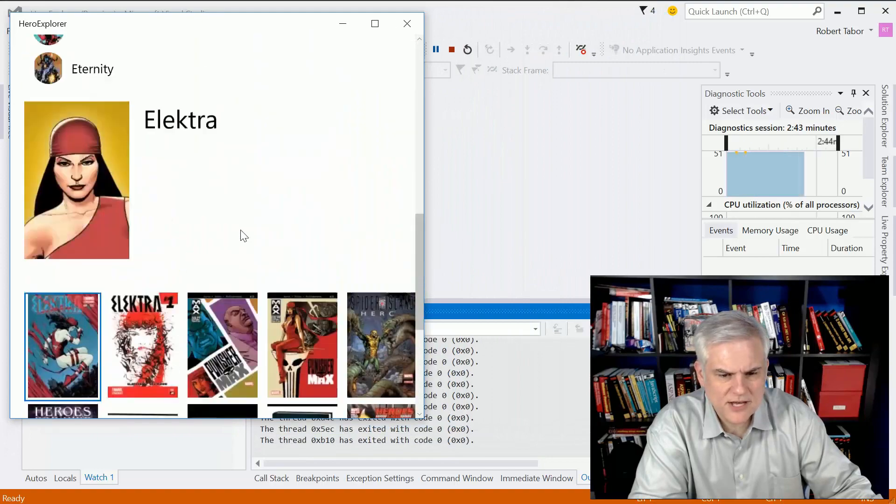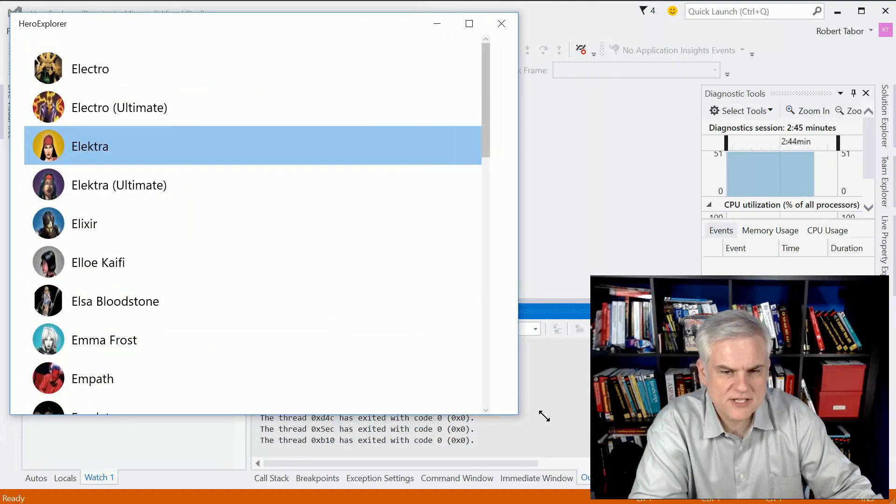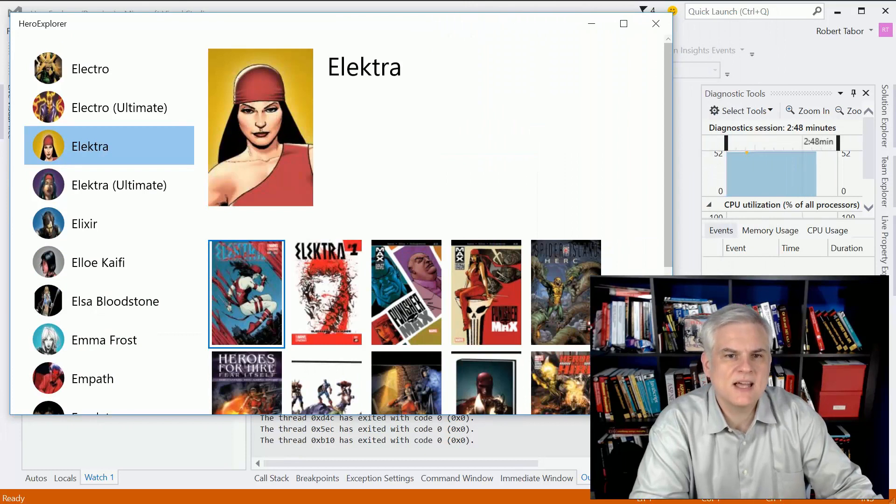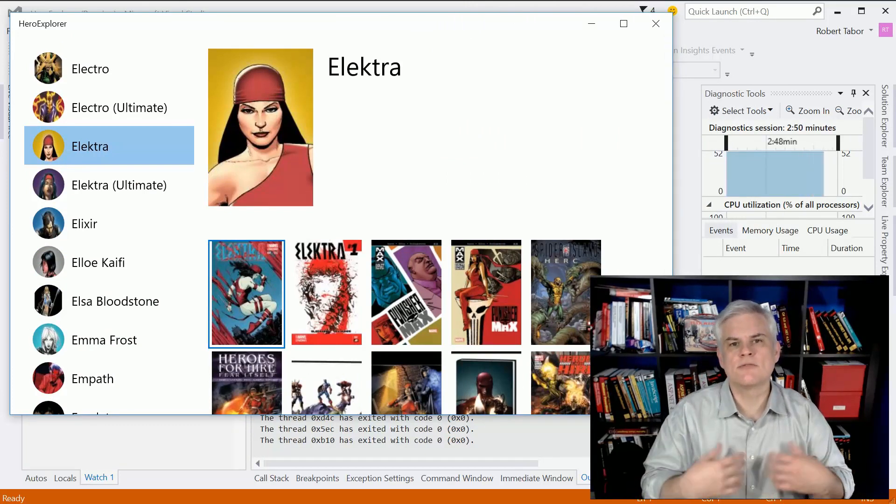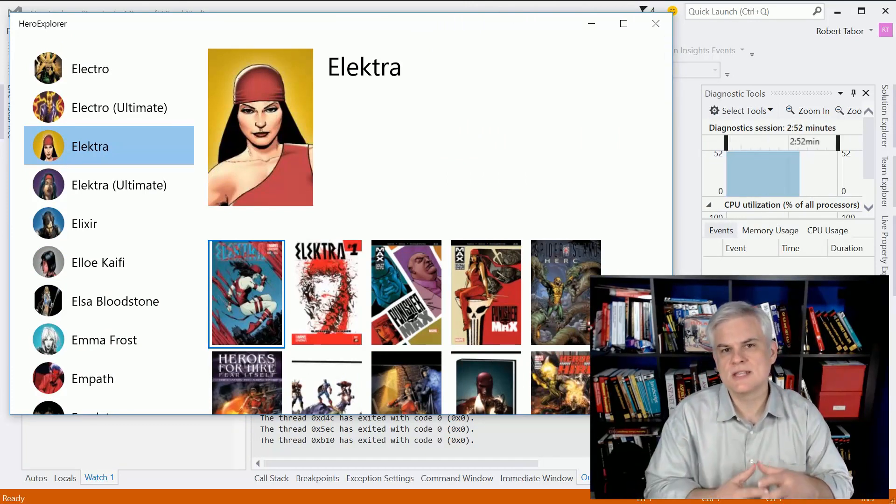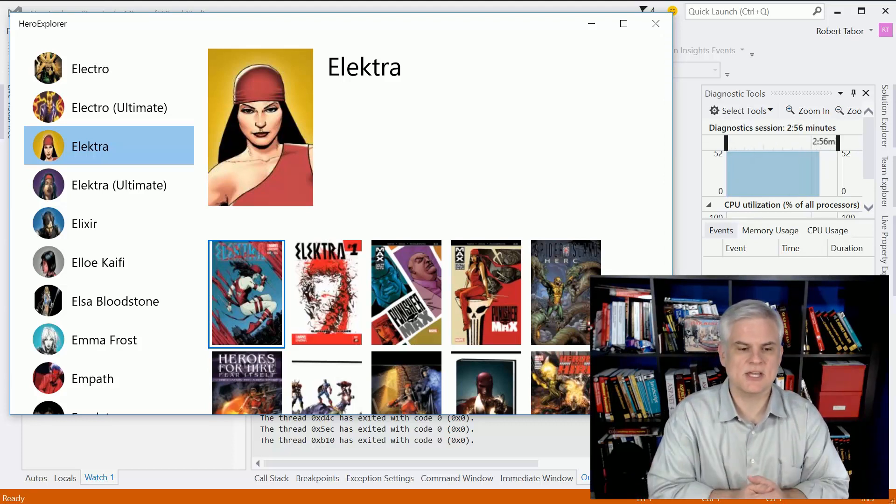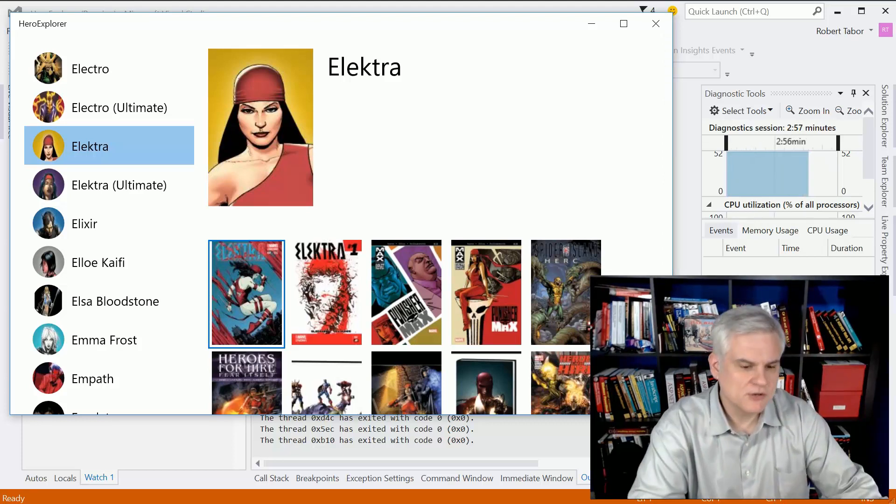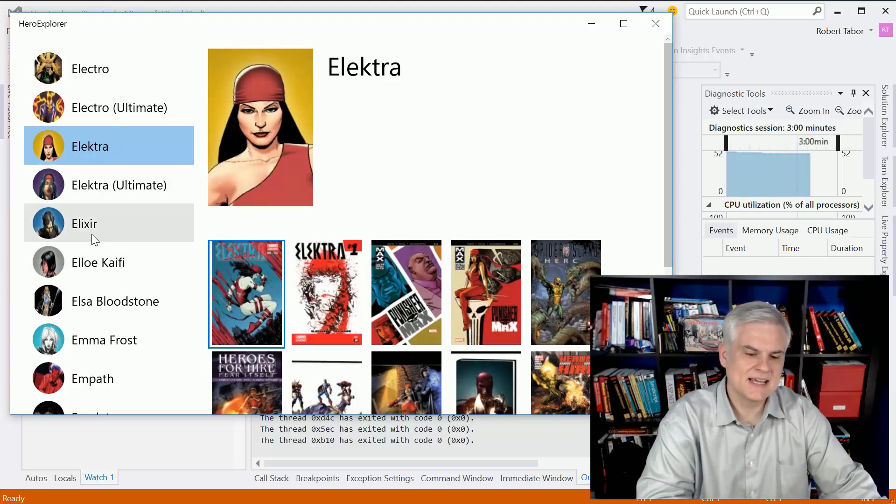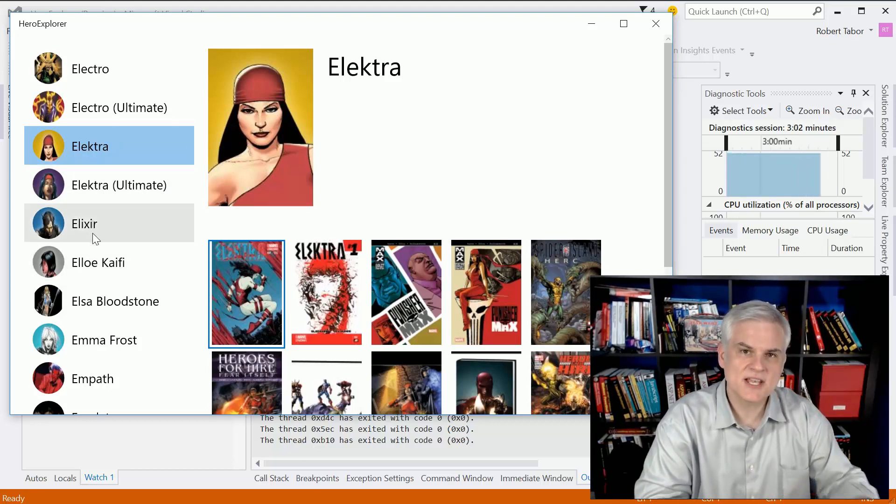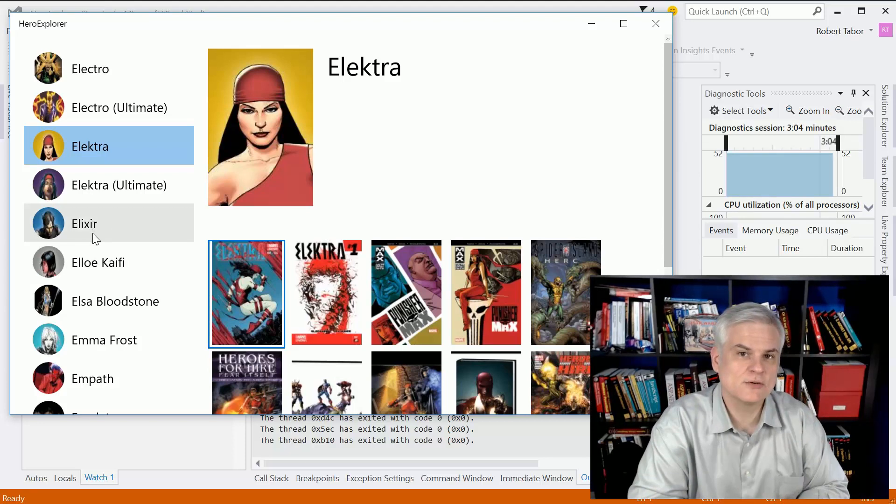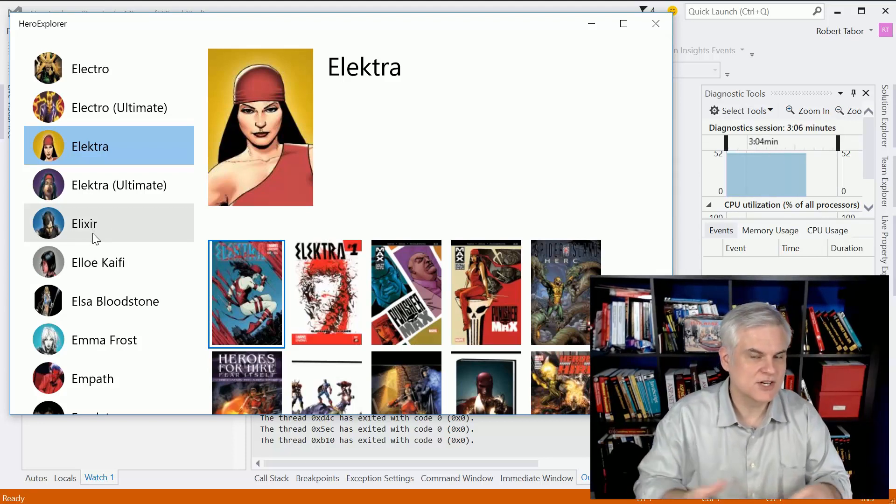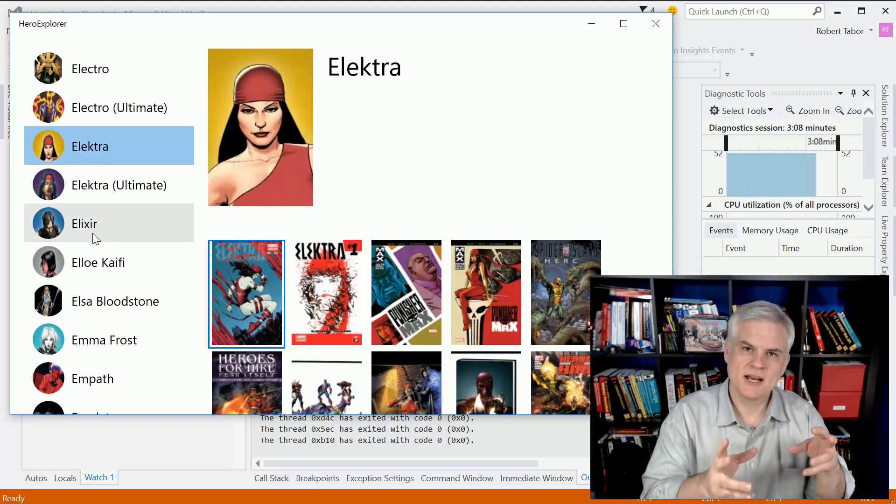We're going to do a ton of data binding and work through real-world issues that you're probably going to experience when building a similar style application. You'll notice that over here I'm using an ellipse and a special brush - not a solid color brush, not a gradient brush, but an image brush as the fill for that ellipse.